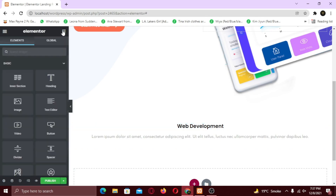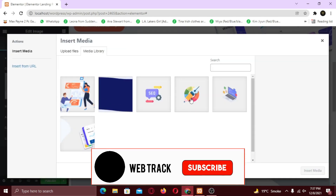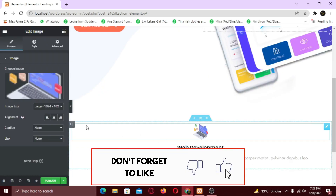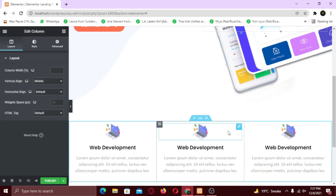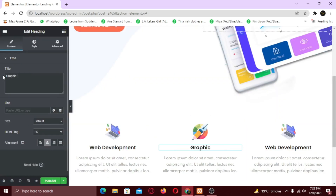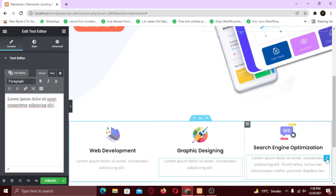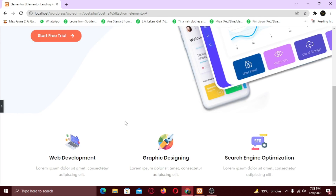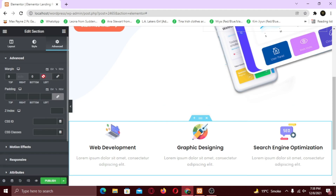Now I am going to add the image above these widgets. Now I am just going to duplicate the columns. Now I am going to change the images and texts. Last thing I want to do: I am going to add some bottom margin. And we're done with the services section as well.